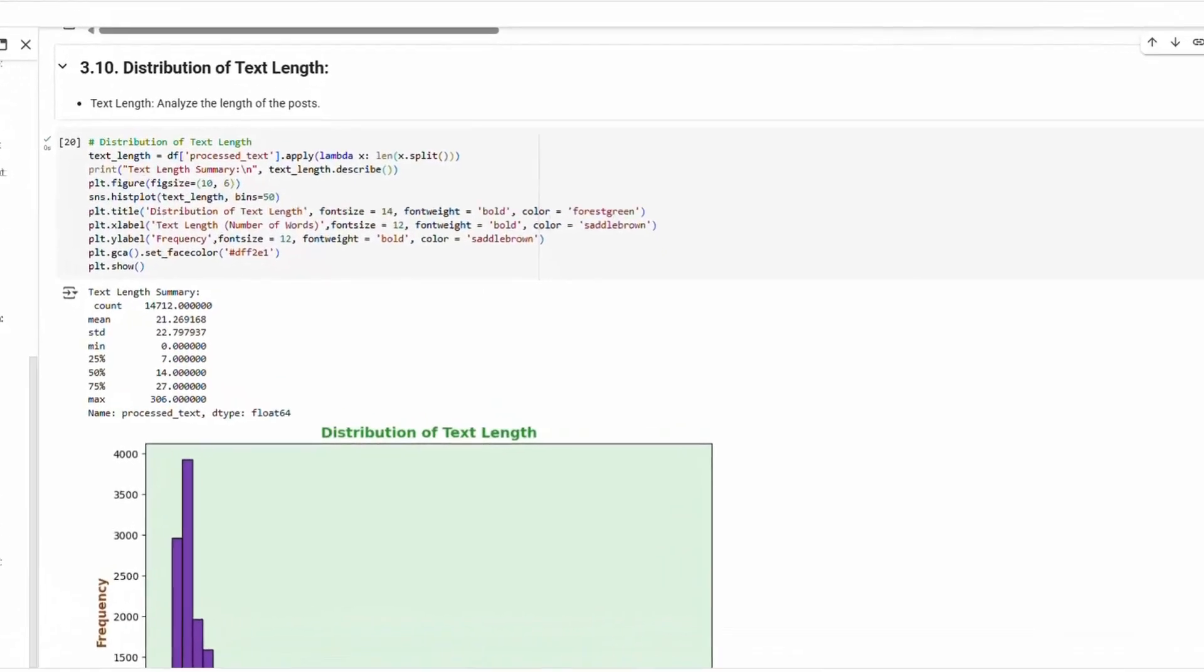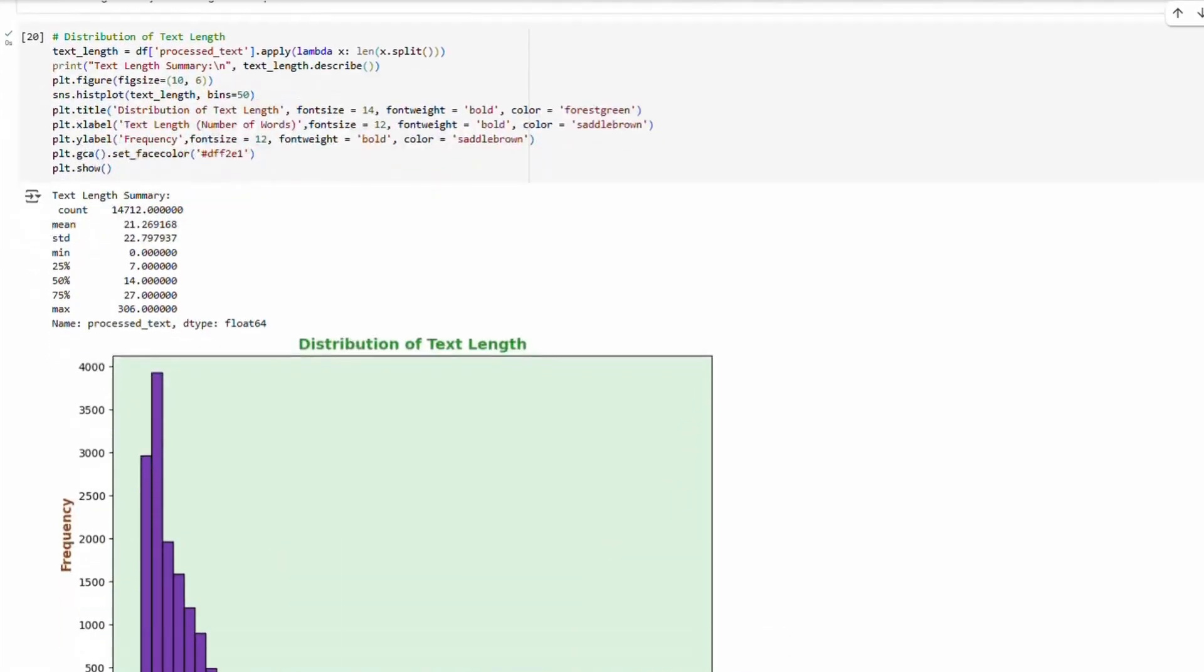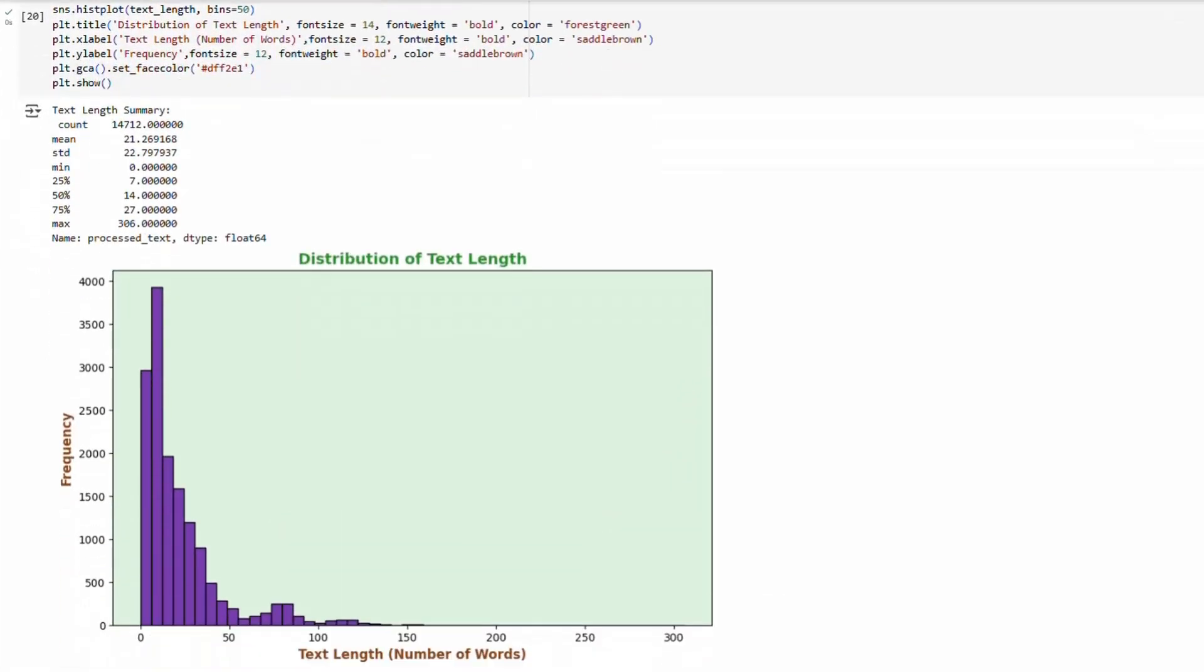Distribution of text length: Finally, a text length summary of the processed text shows, on average, about 21 words per text.